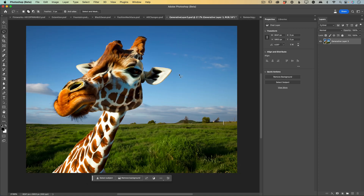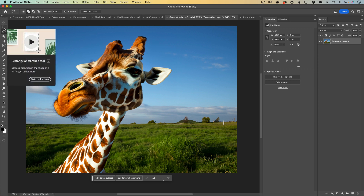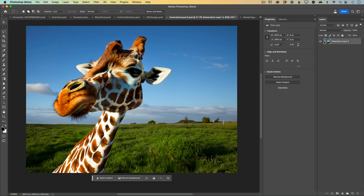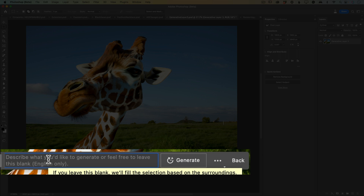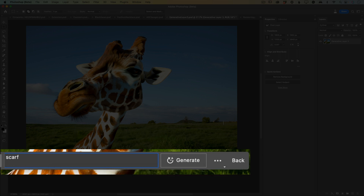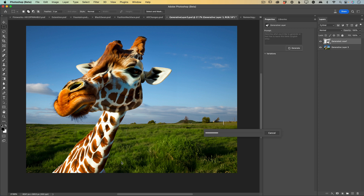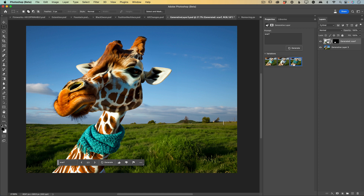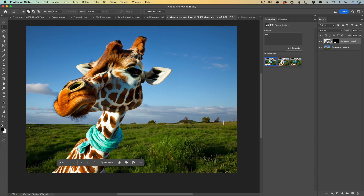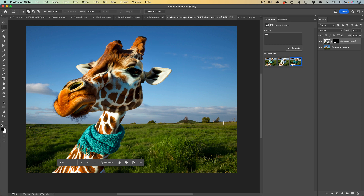Now let's talk about this beautiful giraffe — I love this giraffe. I would like to add some fashion details to him. I will switch to the Rectangle Marquee tool, select part of his neck, click on Generative Fill, and in the prompt text area I will type 'scarf'. Generative Fill will take just a few seconds to analyze my image and generate three different scarves. My favorite is the third one — look at this, beautiful!